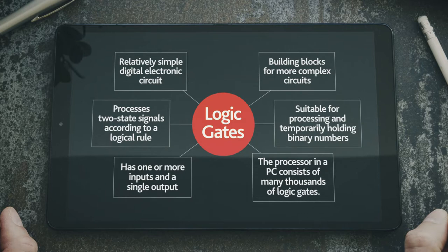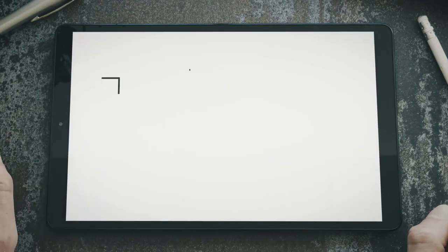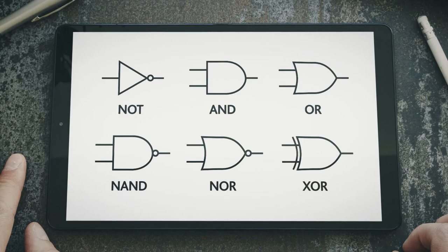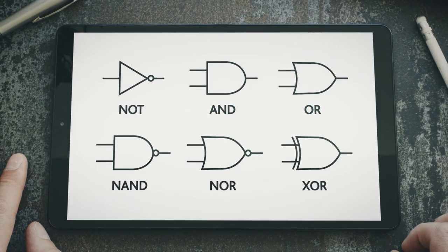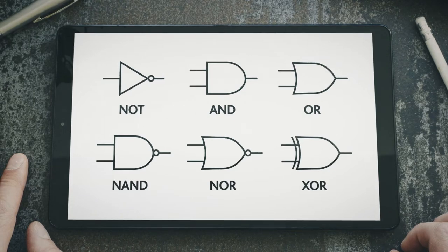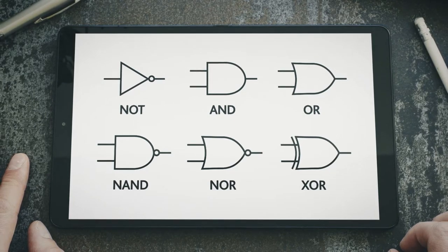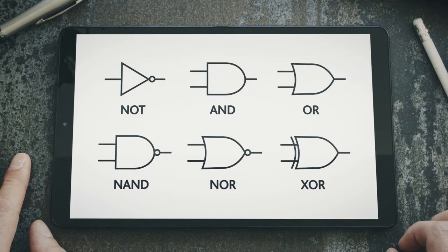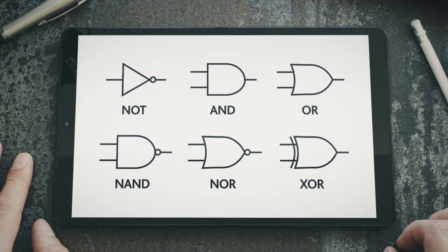For Cambridge IGCSE and O-Level Computer Science, you only have to consider and know about the six logic gates shown in this animation. You will need to remember the symbols for each logic gate, and know and be able to produce a truth table for each one. For the examination, you need to be able to remember the truth table for a given gate, and identify the gate from a given truth table. You will also need to know the logic notation for each gate.